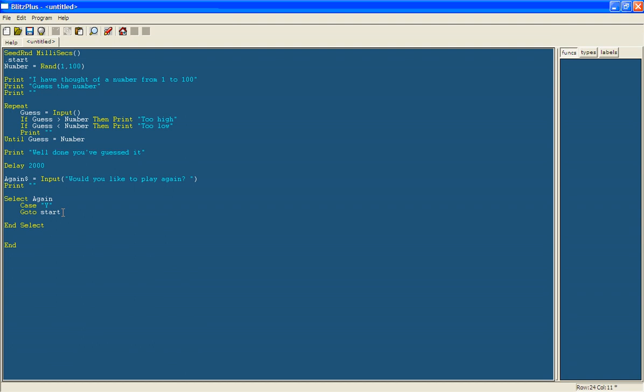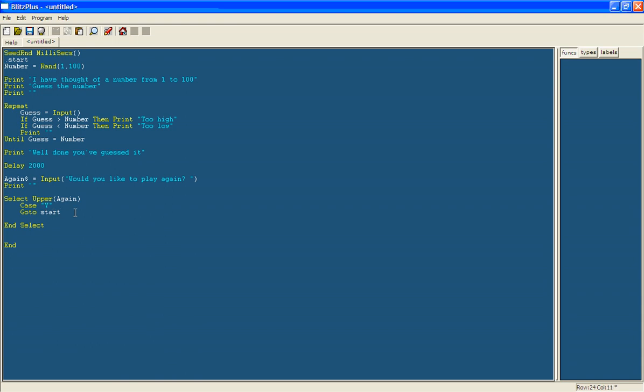Now the reason I'm putting it in uppercase rather than do it in uppercase and lowercase is because it takes up less room. So what I'm going to do is rather than just select again, I'm going to select upper and then put again in brackets. Now what upper does is it makes it uppercase. So if you put a lowercase y, it will look at the uppercase version of it. So we don't need to type in case y lowercase again. It's quite confusing. Don't worry if you don't understand everything. Just go along with it and hopefully you'll pick a few things up. So I'm going to say case capital N. If you say no, then we'll do end. So I'll end the program.